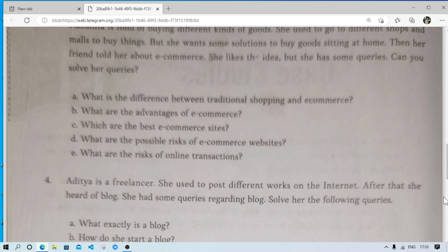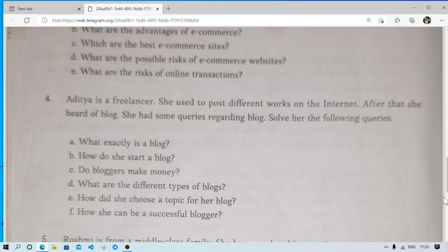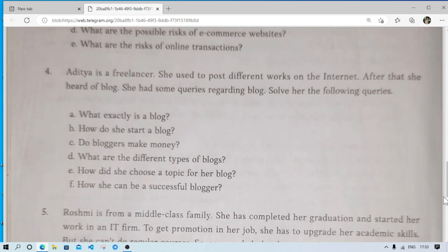Case study four: Aditya is a freelancer — a person who is not working in any company but uses their knowledge independently, for example building websites for clients or working for third-party providers.